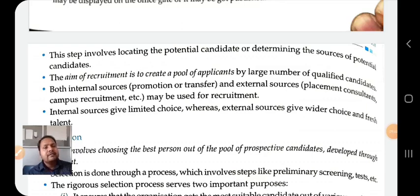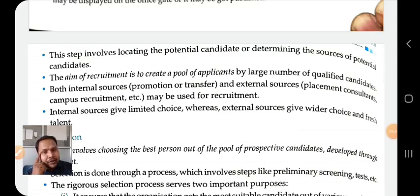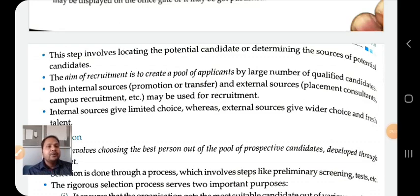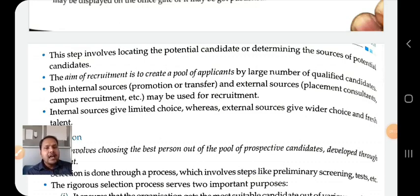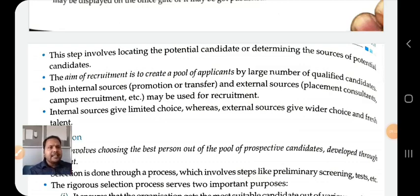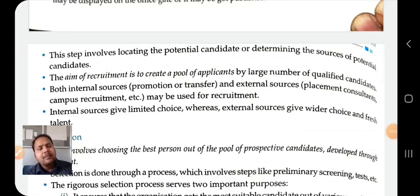Both internal sources and external sources may be used in recruitment. Internal sources give limited choice, whereas external sources give wider choice. In upcoming videos, you will learn that employees can be recruited from two sources: internal — selecting from your existing employees — or external — recruiting from outside the organization. This is the second step of the staffing process.